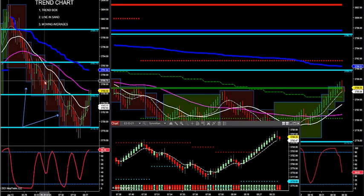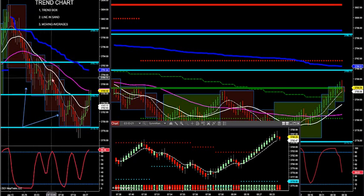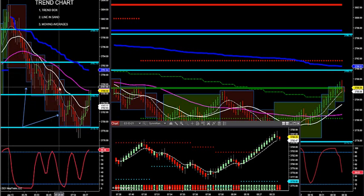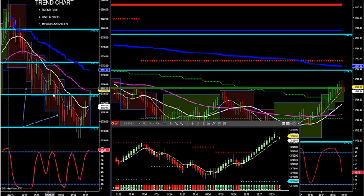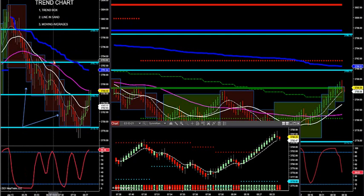Moving averages are my least favorite of all the indicators because they're lagging, but I like to look at the angle too. If you're angled down a good degree, you know you're in a downtrend. Those are my three top indicators for trend. If I get the trend right, you're about 50% there already on a trade without even pulling the trigger, because you're not fighting against all the algorithms out there.